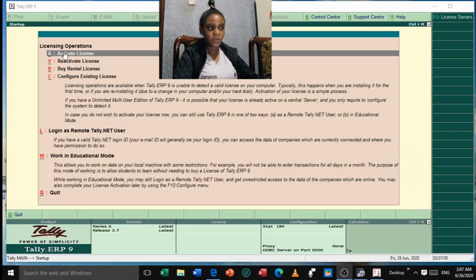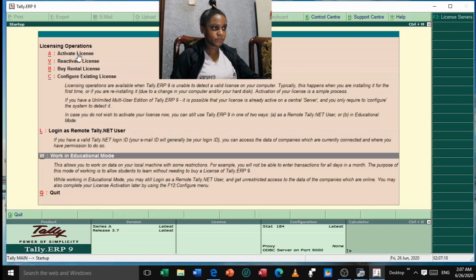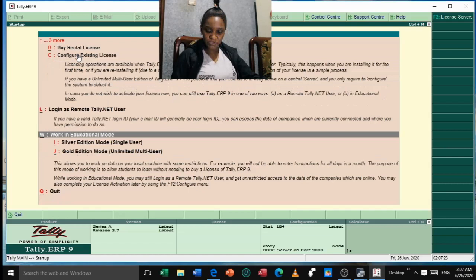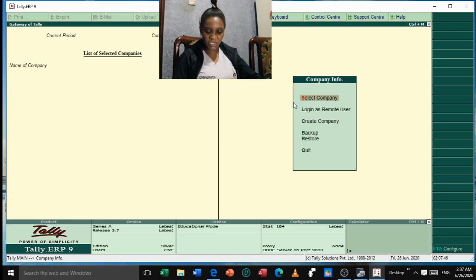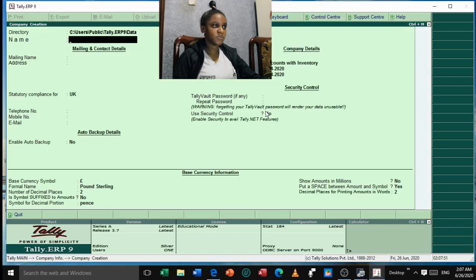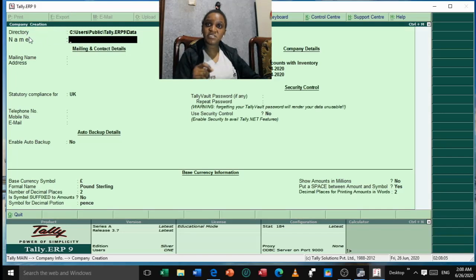Use the cursor buttons to move down until you reach 'Work in Education Mode', then press Enter. They will show Silver Edition mode and Gold Edition mode — select Silver for single user. They told us to create a company with our name and registration number. Go down to 'Create a Company' and press Enter. It will bring you to the Name field, but first we need to save our work in the correct directory, so press Backspace to go back to the previous step.